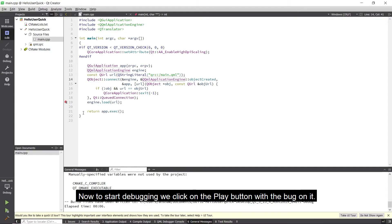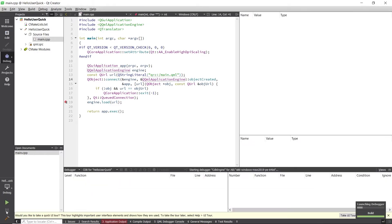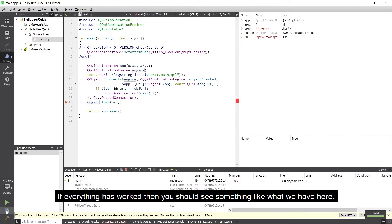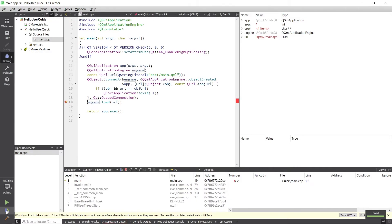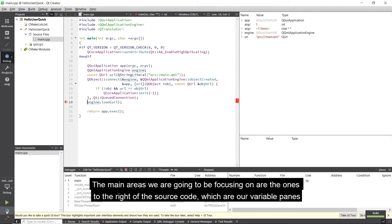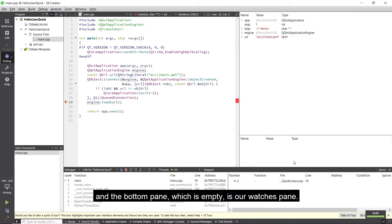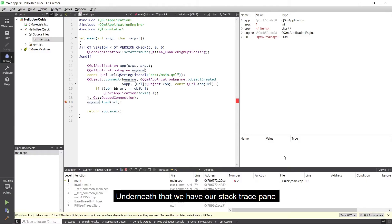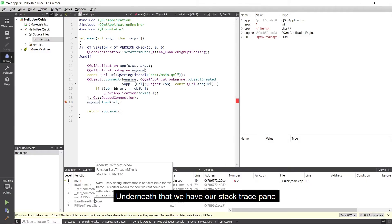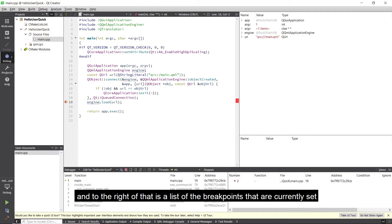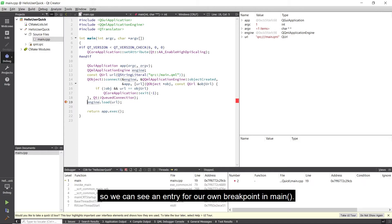Now to start debugging we click on the play button that has the bug on it. If everything has worked then you should see something like what we have here. The main areas that we are going to be focusing on are the ones to the right of the source code, which are our variable panes. We have the locals on top and the bottom pane which is empty is our watches pane. Underneath that we have our stack trace pane and to the right of that we have a list of breakpoints that I currently set. So we can see an entry for our own breakpoint in main.